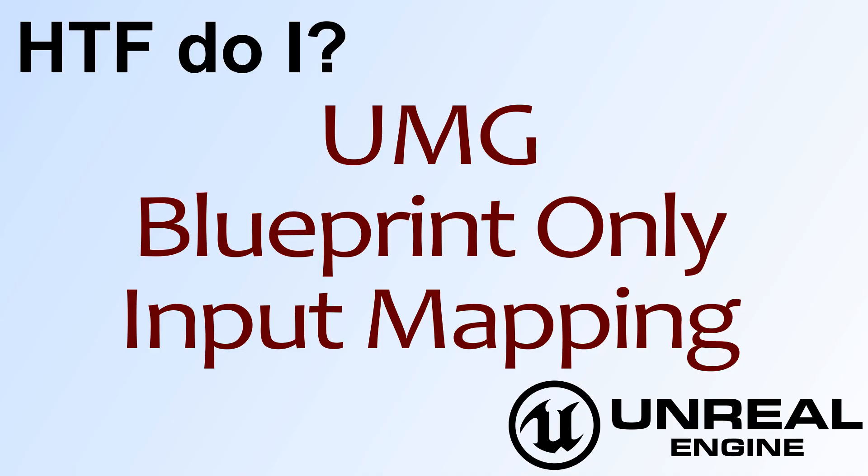Hello, welcome to video 4. How do I use UMG to make a Blueprint-only input mapping system?